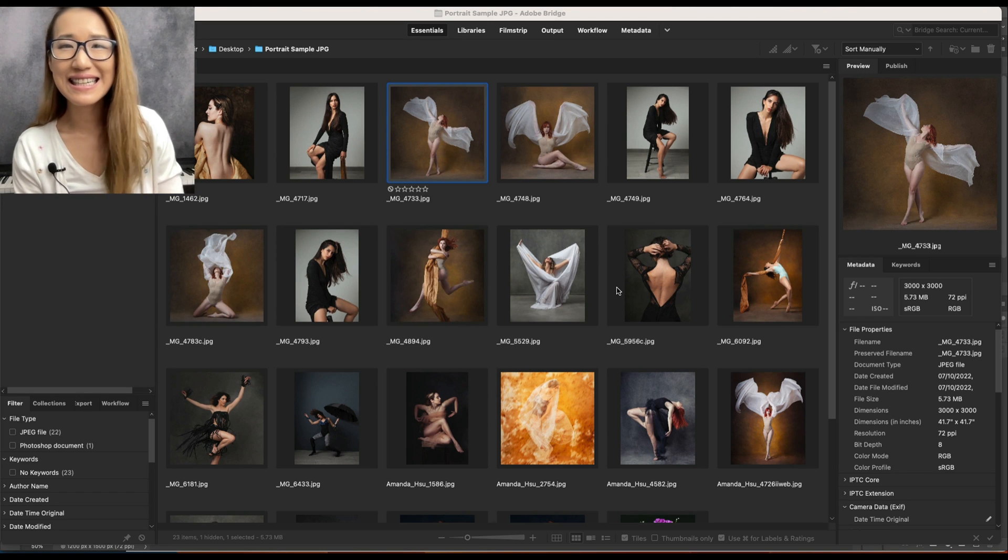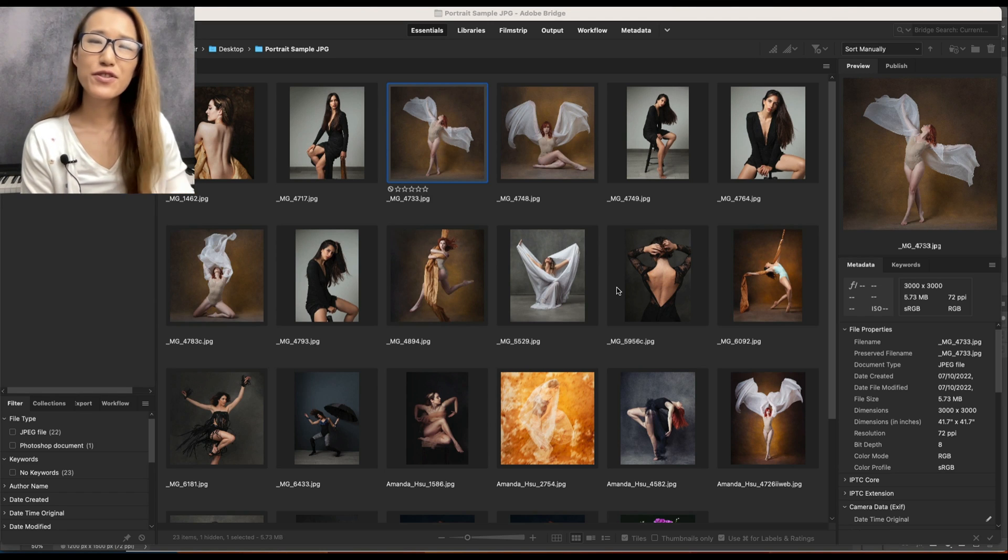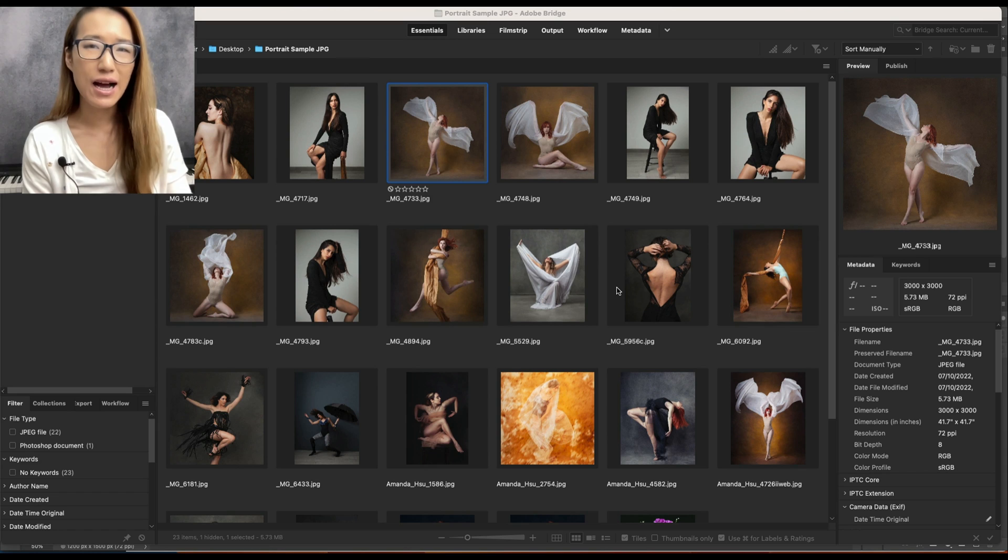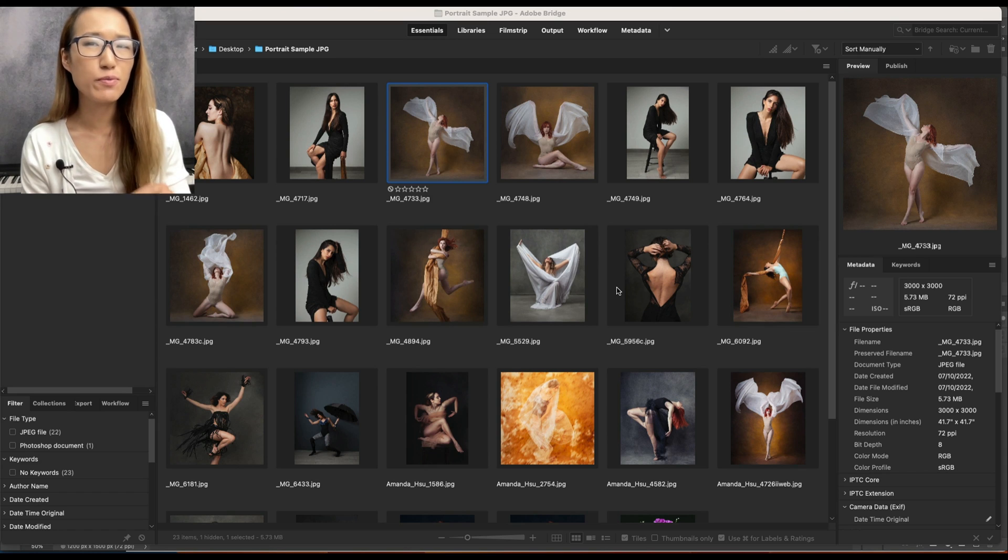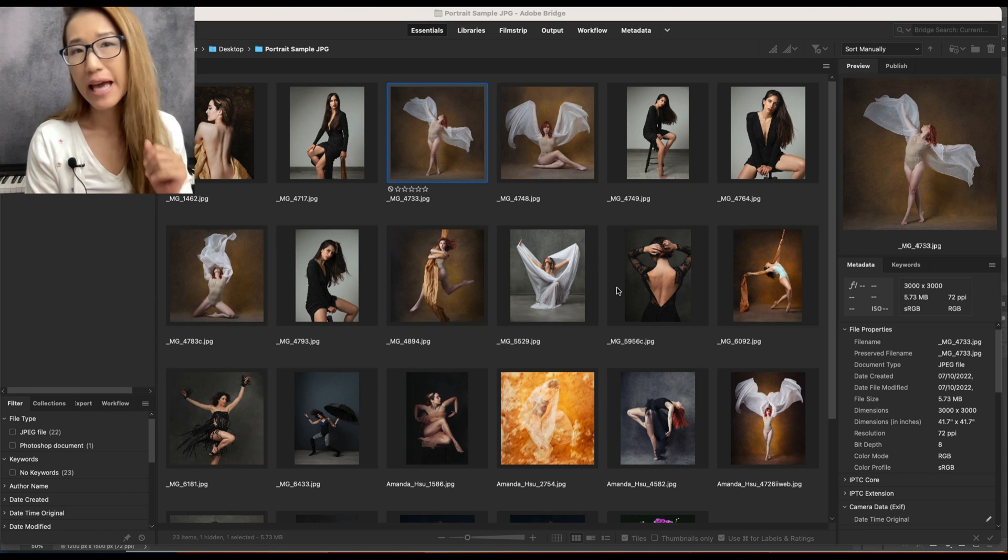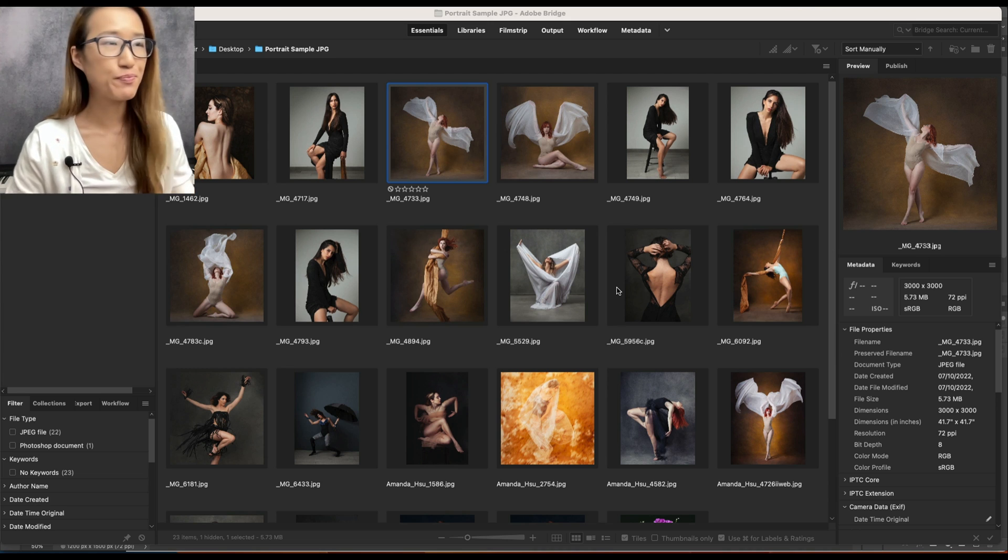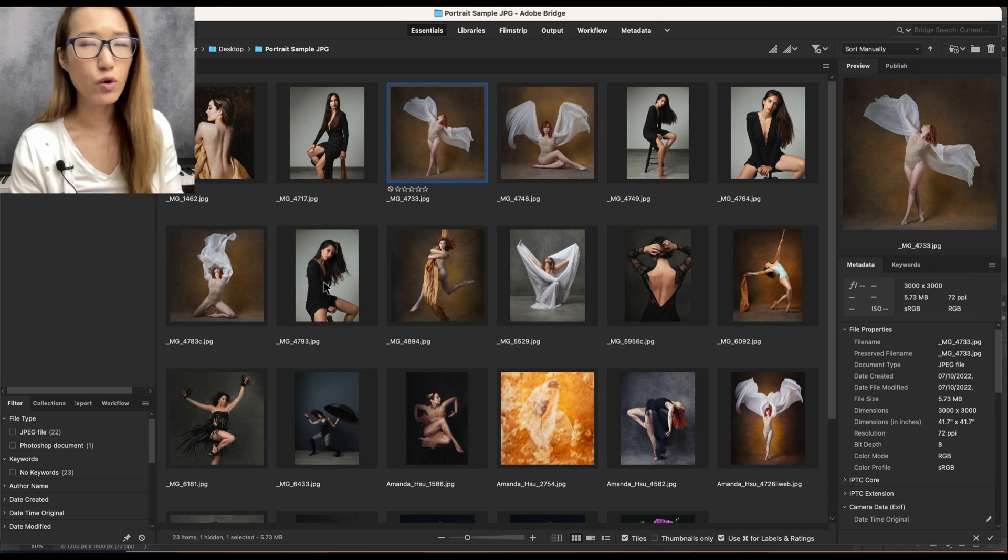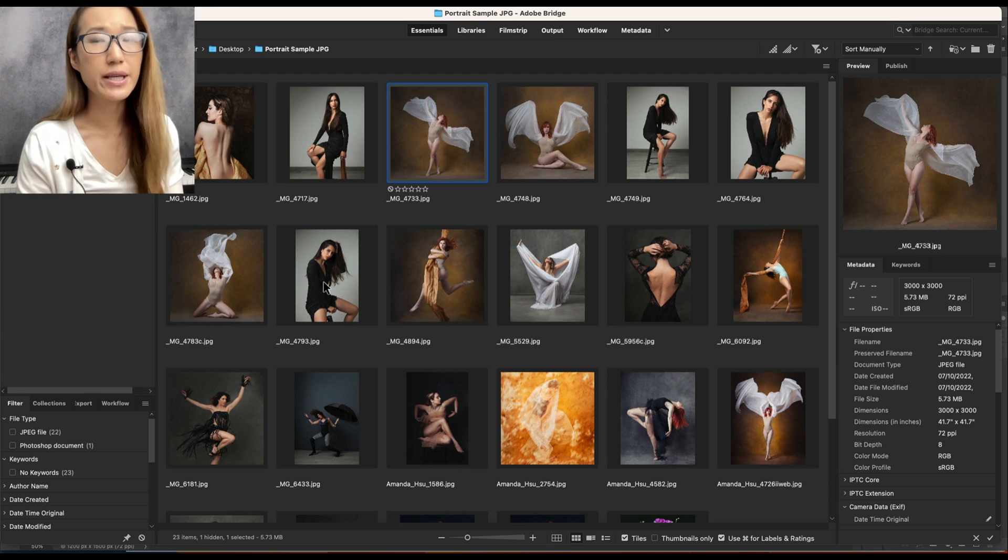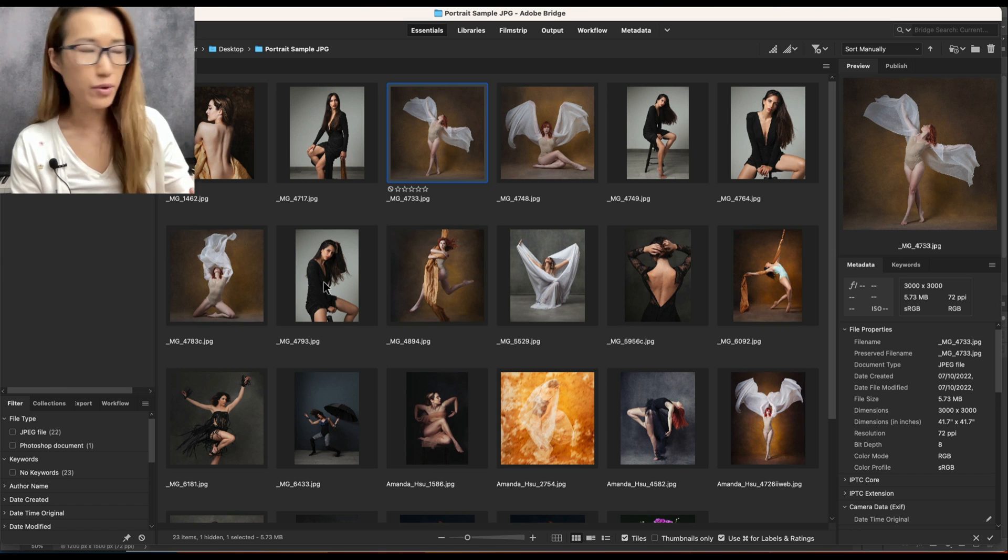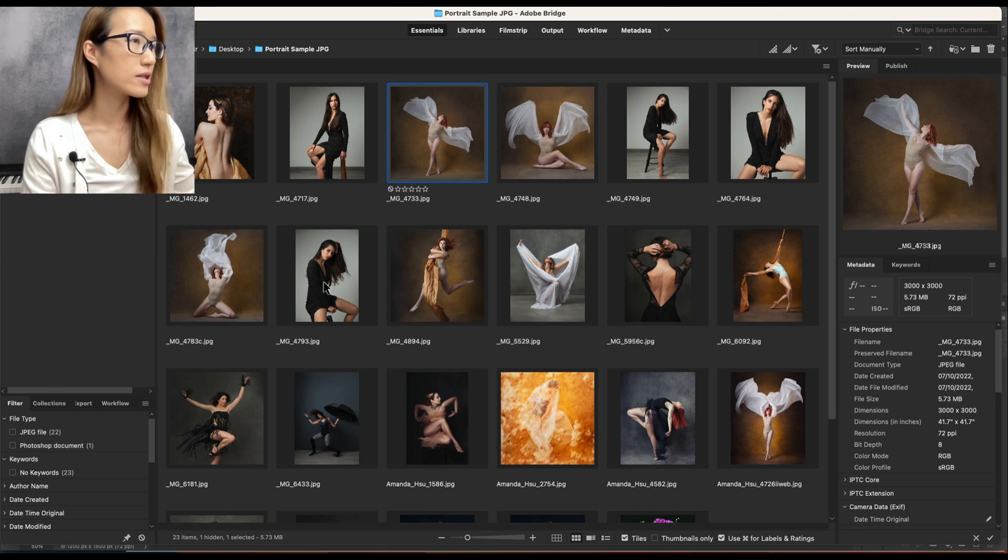Hi, it's Amanda. In this video, I'm going to share with you how to import presets into Adobe Camera Raw. There are a couple of ways you can open Adobe Camera Raw.